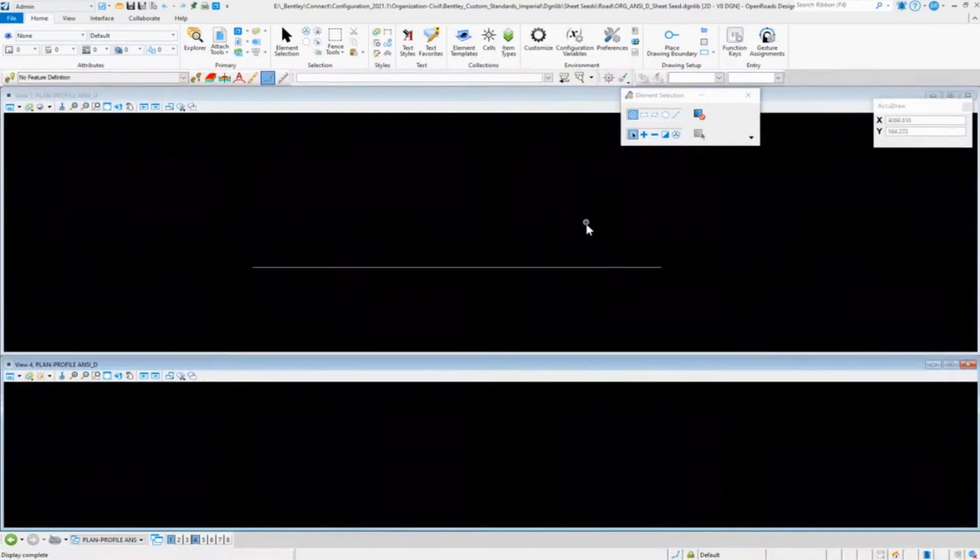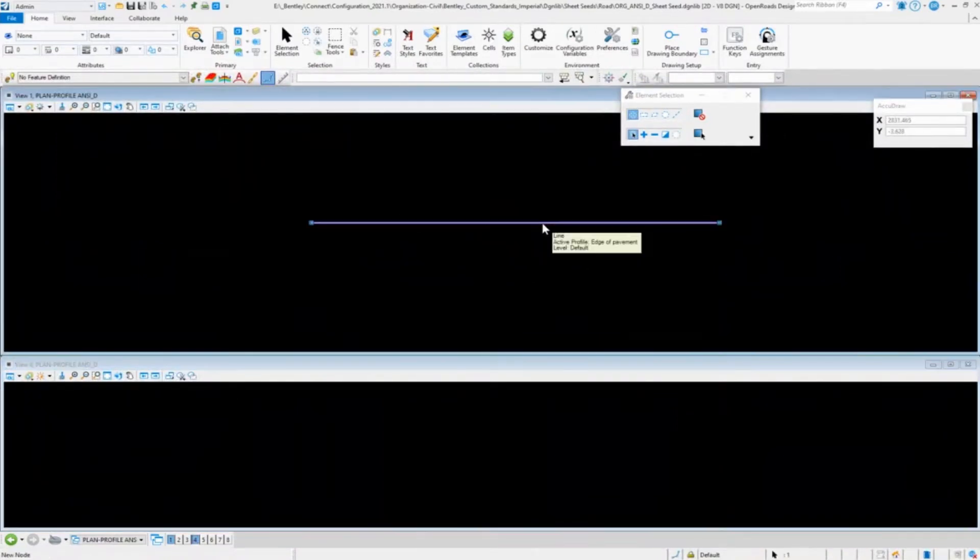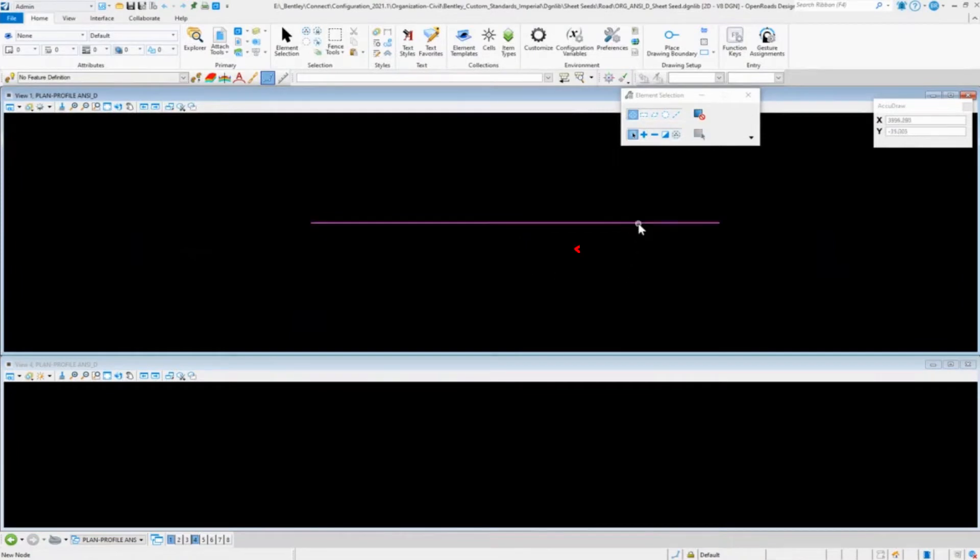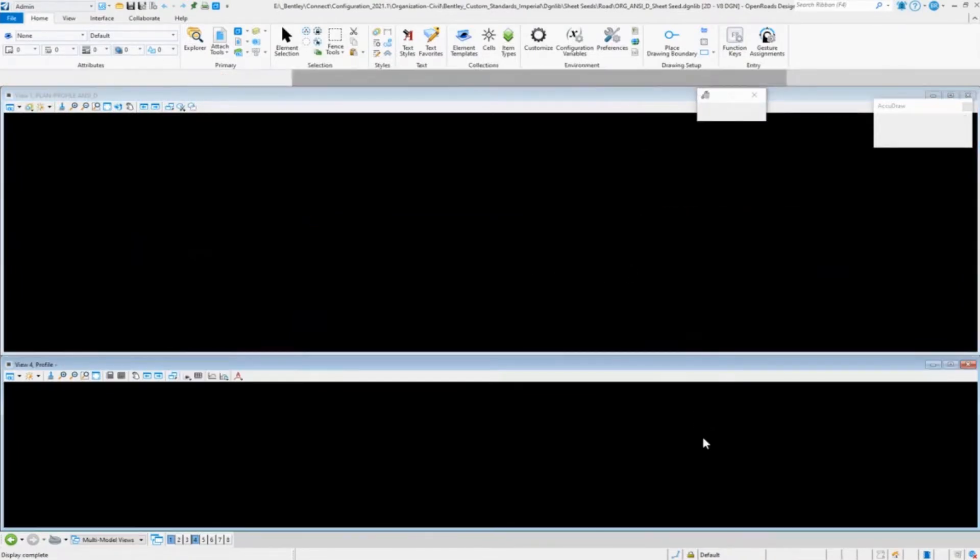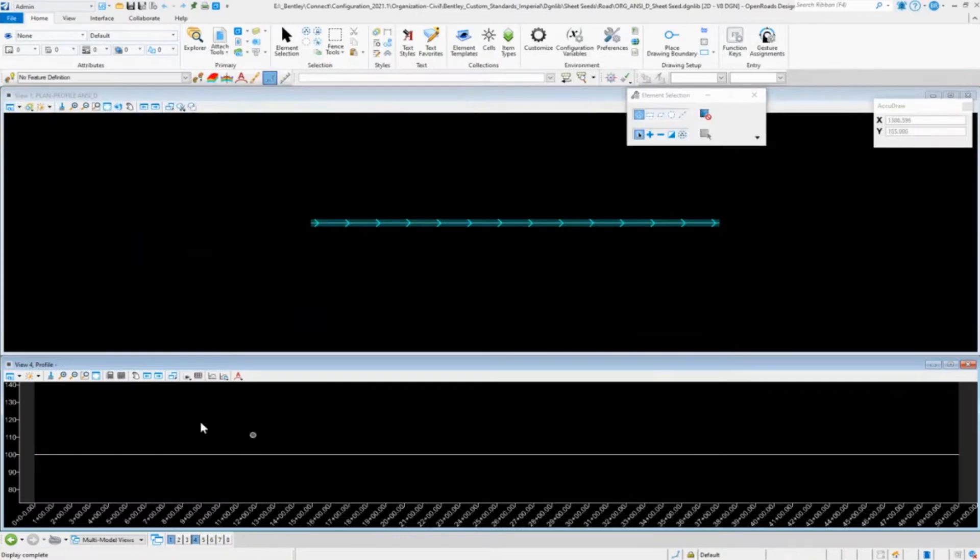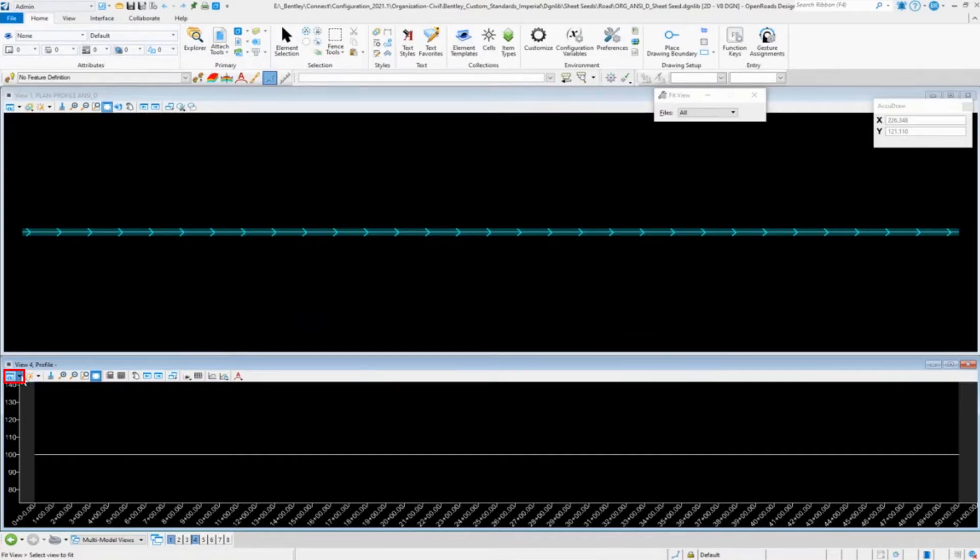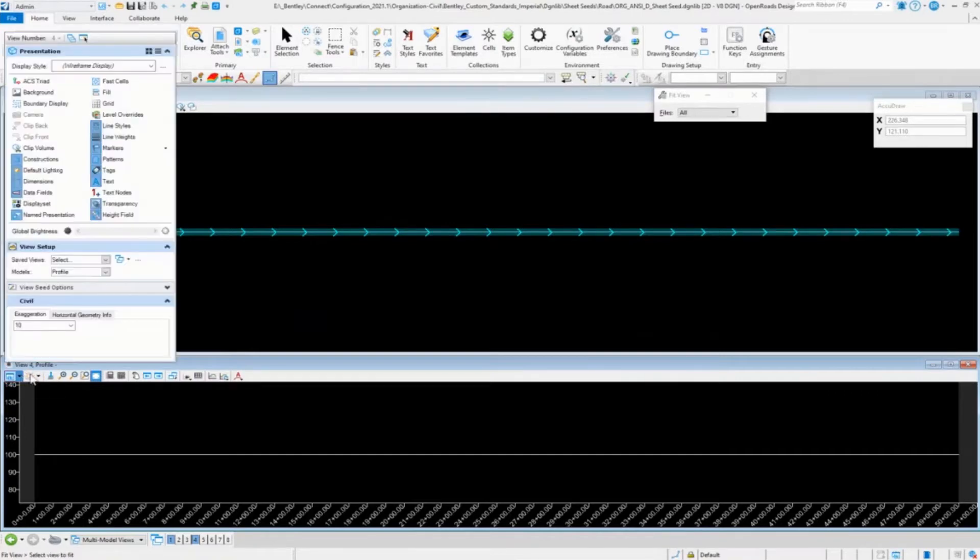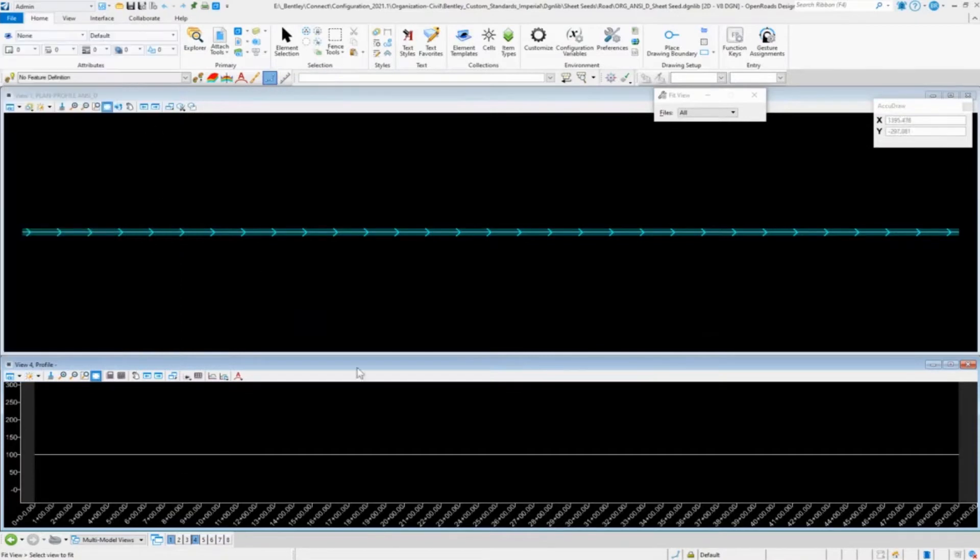So obviously we need a plan view with our alignment, and then we're going to need a profile view with that as well. Fit both of those in there. This time I will go in and change the exaggeration to two, what I'm having on the sheets.